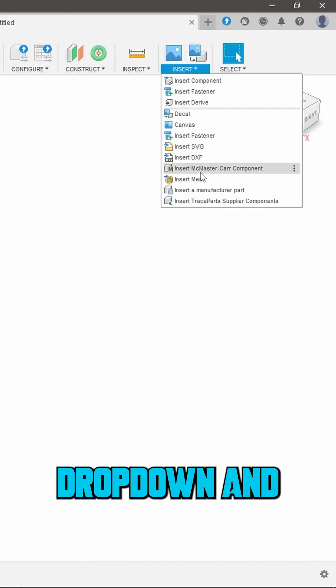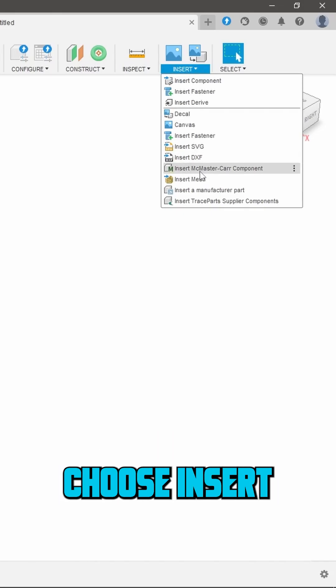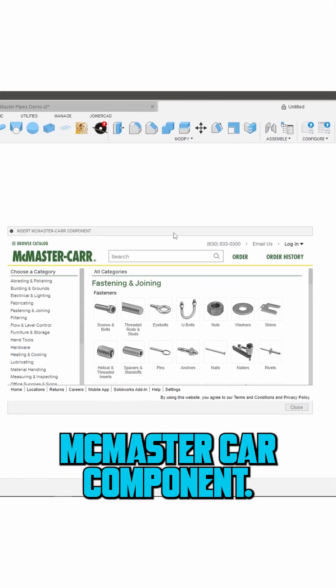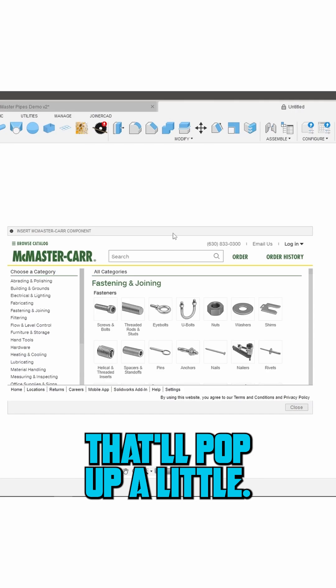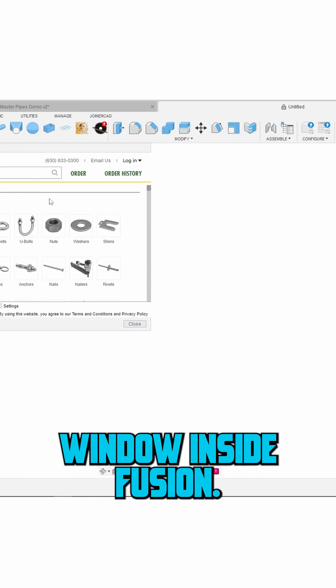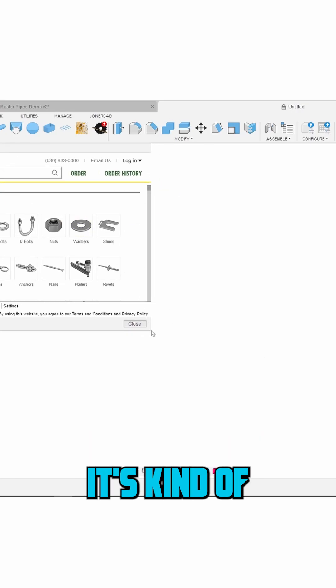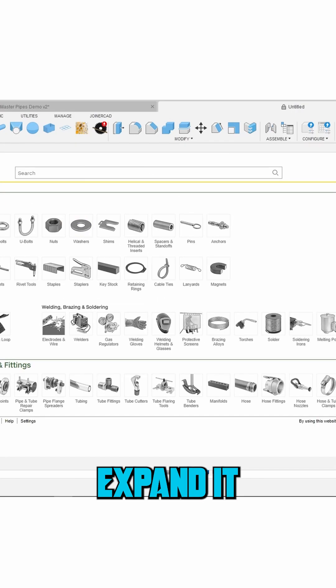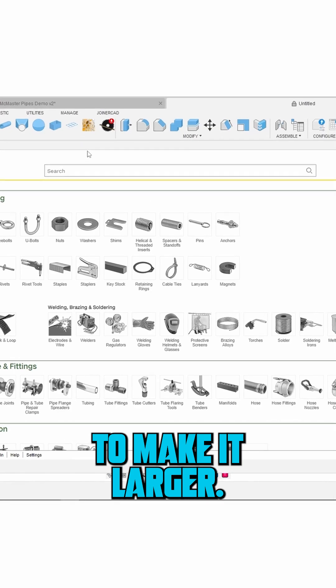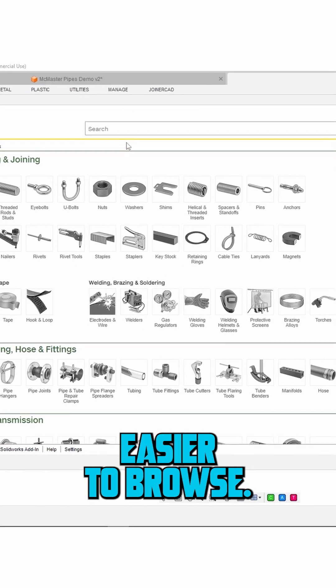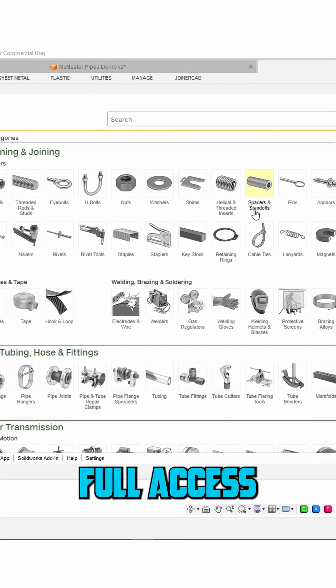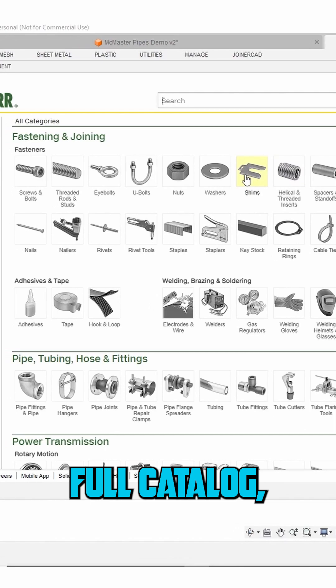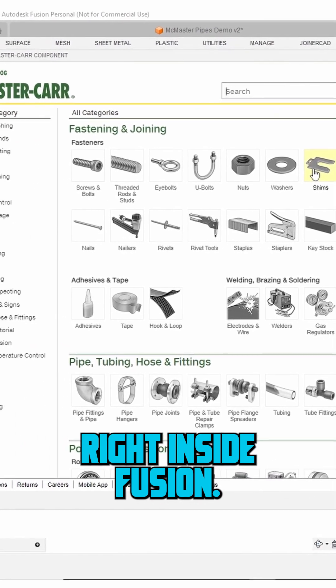Just head up to the insert dropdown and choose insert McMaster Carr component. That'll pop up a little McMaster browser window inside Fusion. It's kind of small by default so I usually expand it to make it larger. This makes things way easier to browse. From there you've got full access to McMaster's full catalog right inside Fusion.